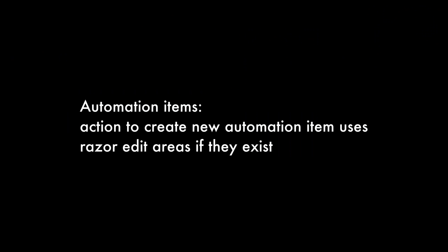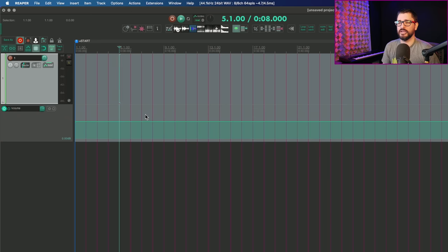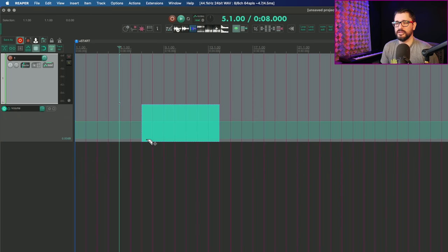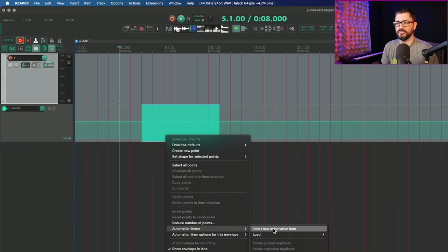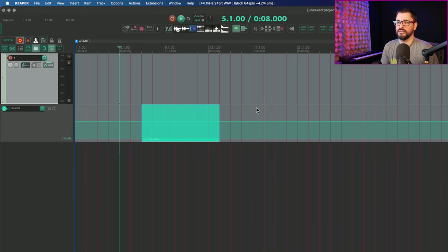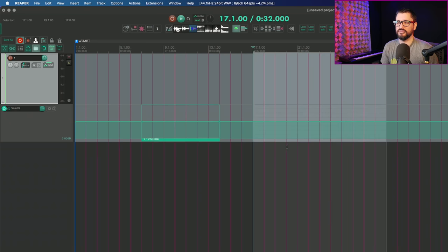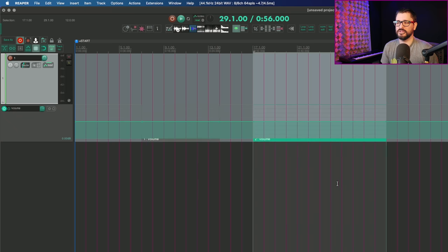Automation items action to create new automation item uses razor edit areas if they exist. Let's bring back that envelope. And let's make a razor edit area right there. And if we right click and go to automation items, insert automation item, that's going to use the razor edit area, the same as if we had a time selection.